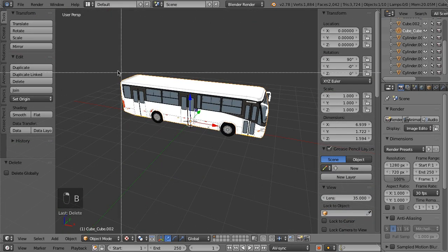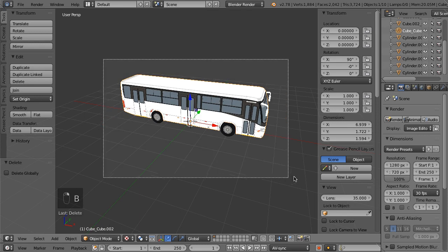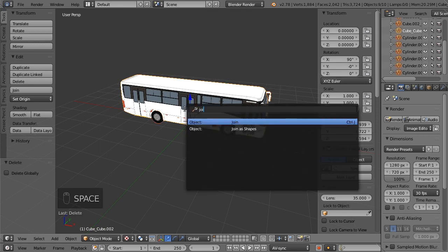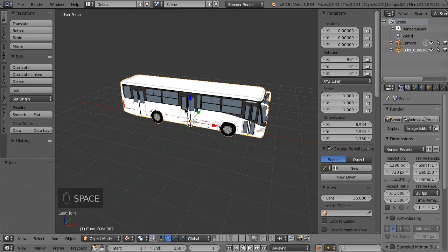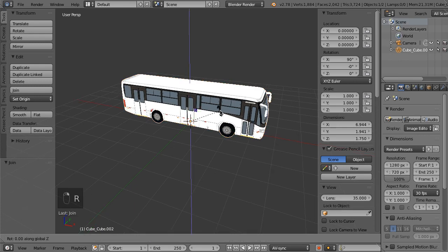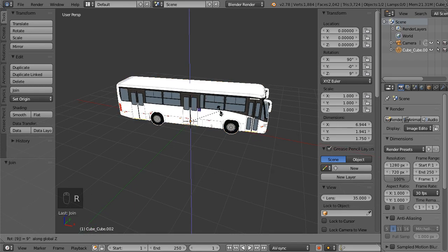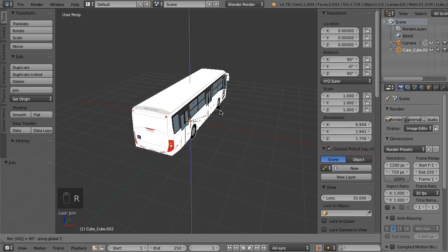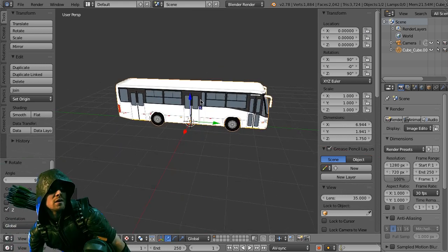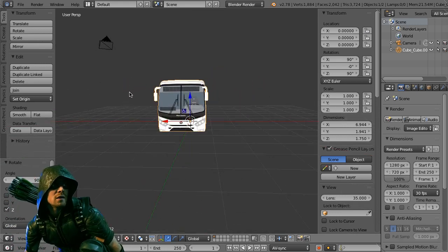So we need to join all objects together into one object and rotate the model so it will face the positive Y. You can do that by rotating the model around the Z axis so it would face the same direction as the green arrow.